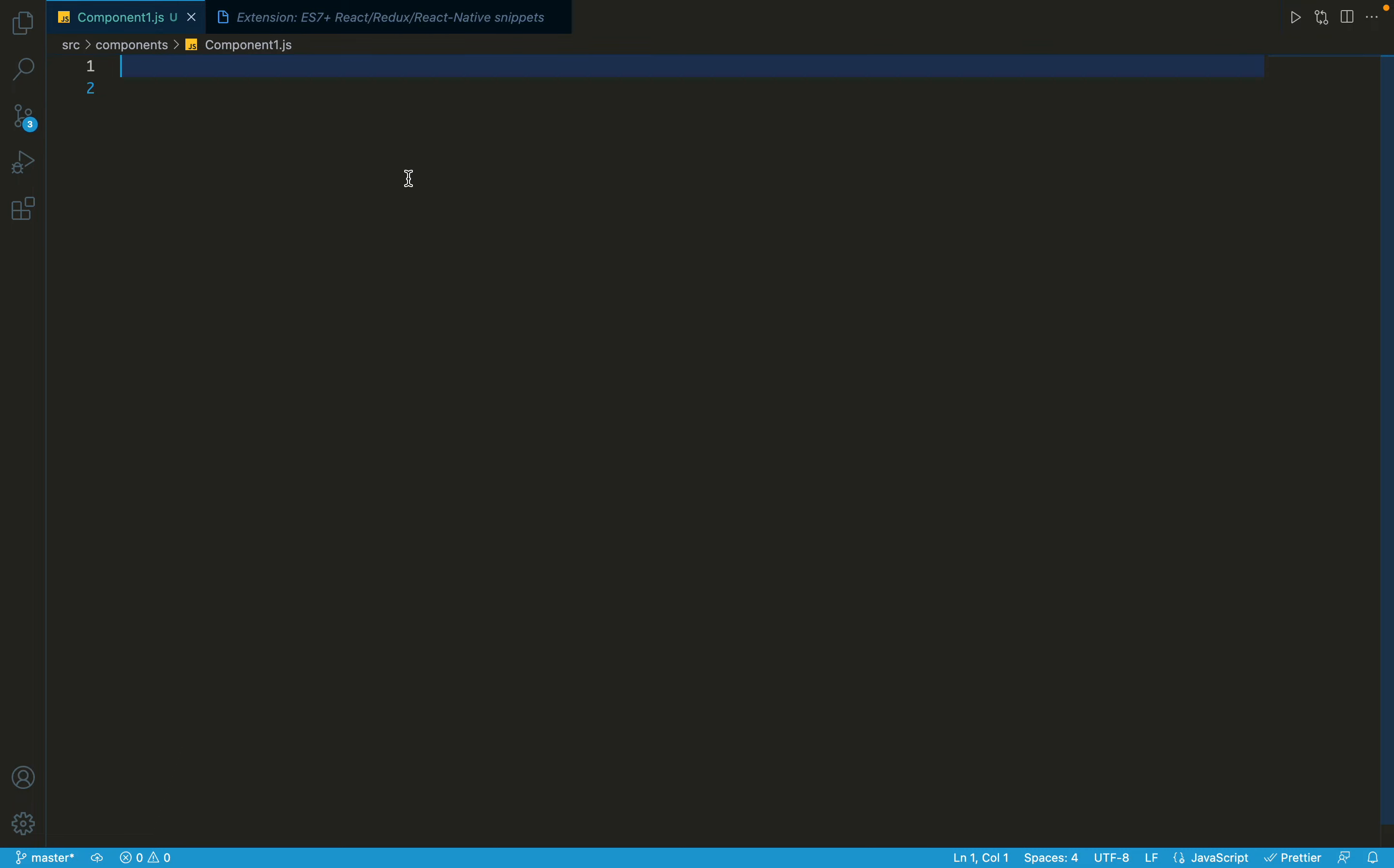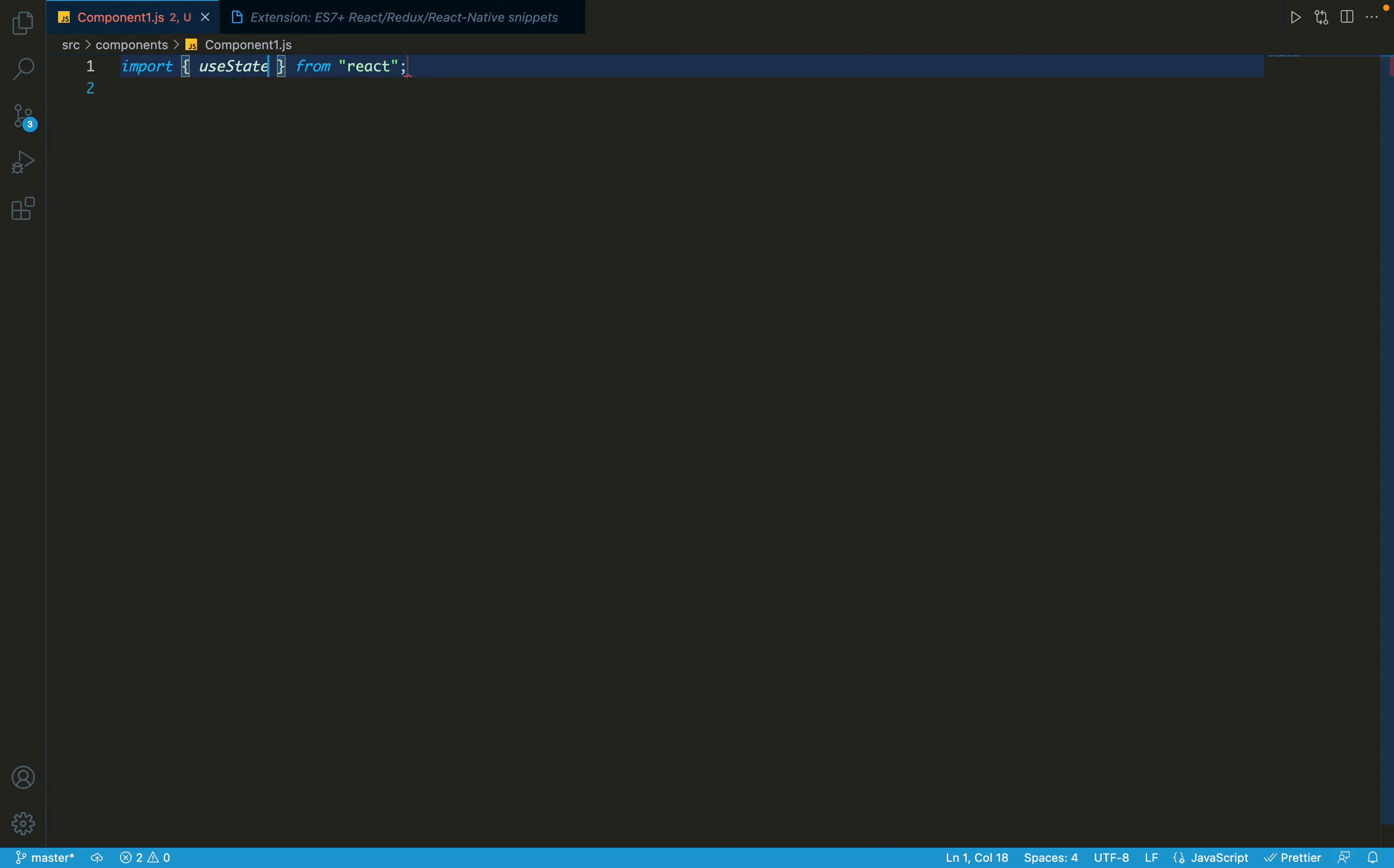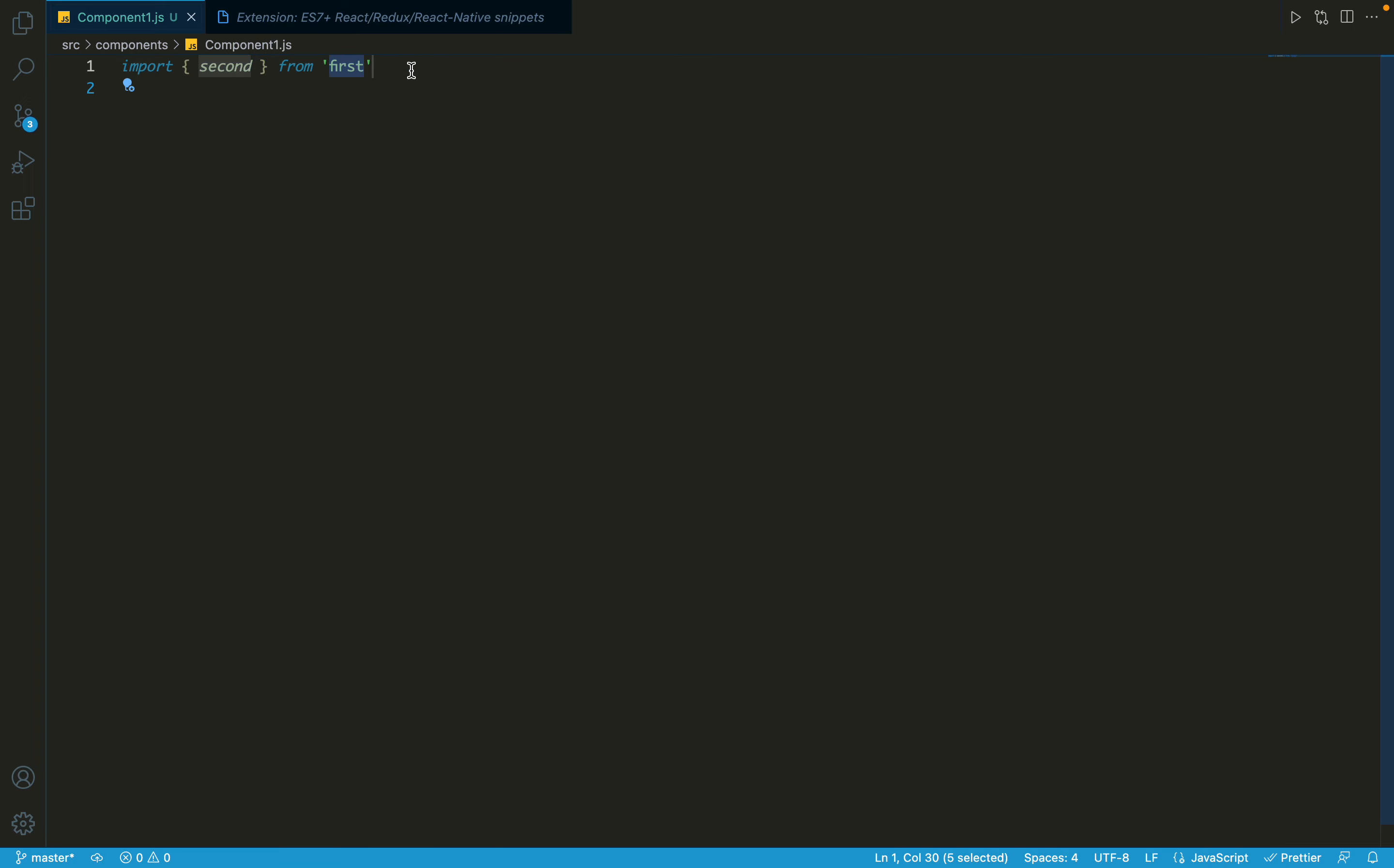Sometimes there are some destructuring imports. You must have seen like import something destructured, like useState. When we import useState we import it like this - that means it is destructured. That means we are directly importing that hook from that React module. So for this we use imd. If you want to import by destructuring you can use imd.